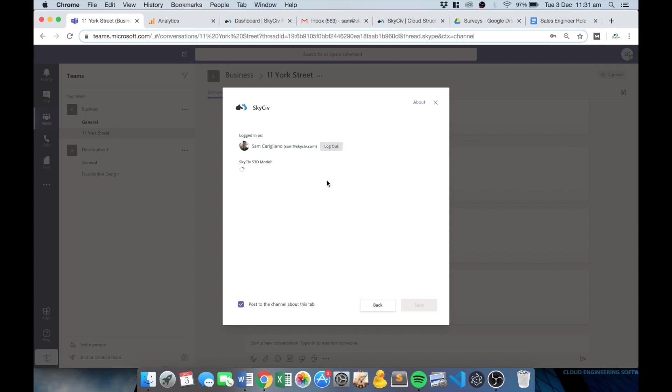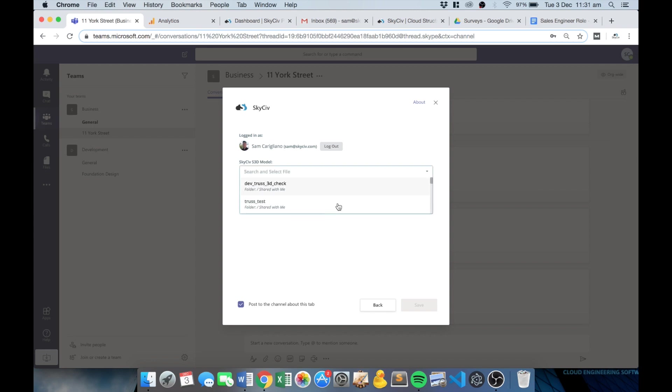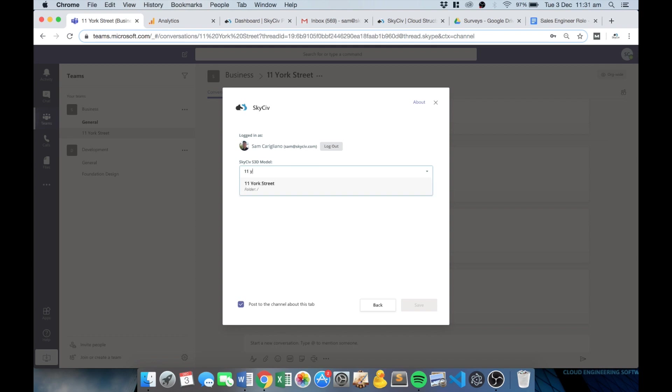It'll prompt me to log in, but if you're already logged in it'll pick that up and then you've got a list of all your models in all of your files, so you can just quickly and easily search there to find the model that you're looking for and load that in.